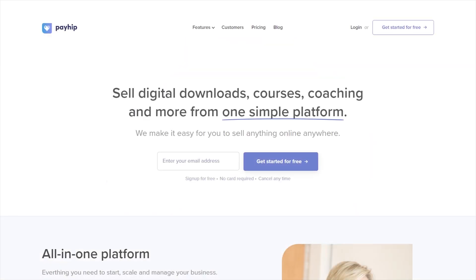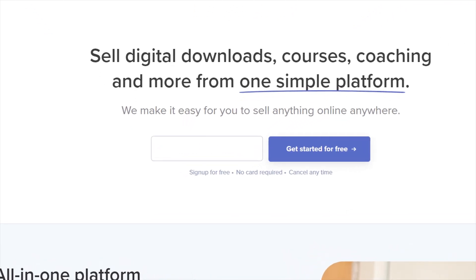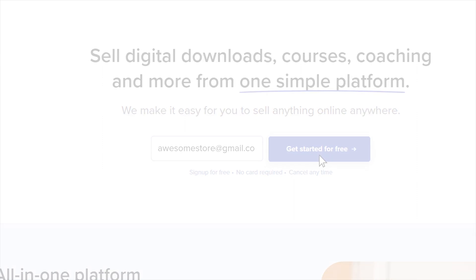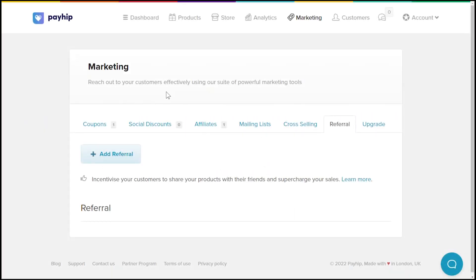To set up a referral system, make sure you're already logged into your Payhip seller account. If you don't have an account yet, sign up for free at Payhip.com. Once you're logged in, click on the Marketing tab along the top menu bar here, and click on the Referral tab.